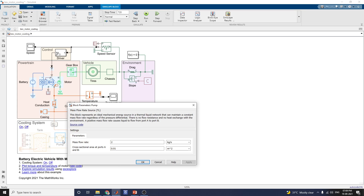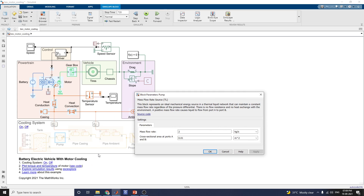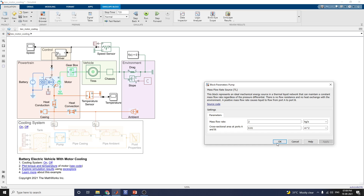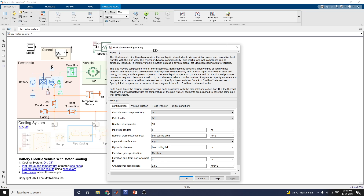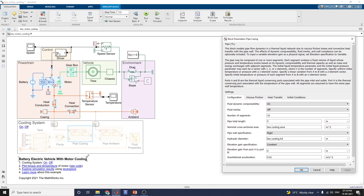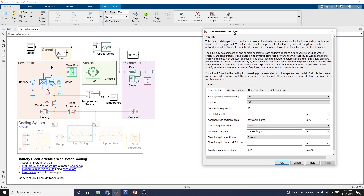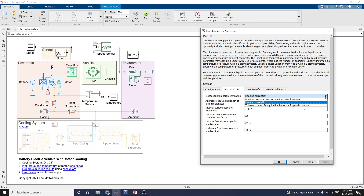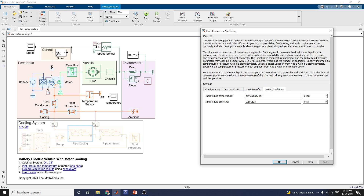The pump subsystem block represents an ideal mechanical energy source in a thermal liquid network that can maintain a constant mass flow rate regardless of pressure differential. The next block is the pipe casing, which models pipe flow dynamics in a thermal liquid network due to viscous friction losses and convective heat transfer with the pipe wall. In the configuration block, you can choose the viscous friction parameterization. In this example, the Holland correlation method is used. You can also parameterize by anomaly pressure drop, anomaly mass flow rate, and tabulated data with the Darcy friction factor versus Reynolds number.